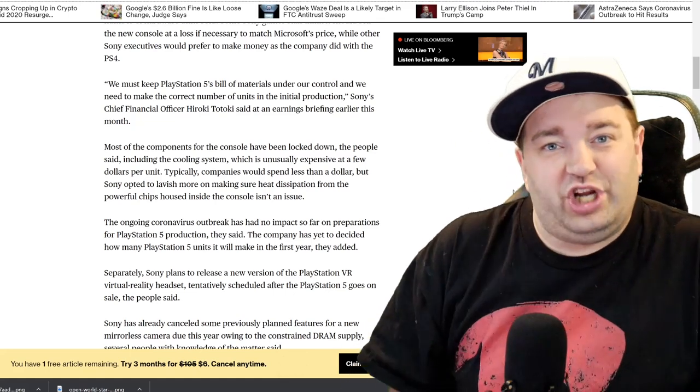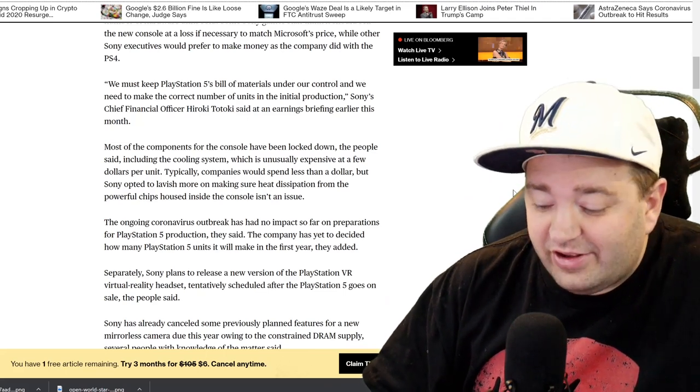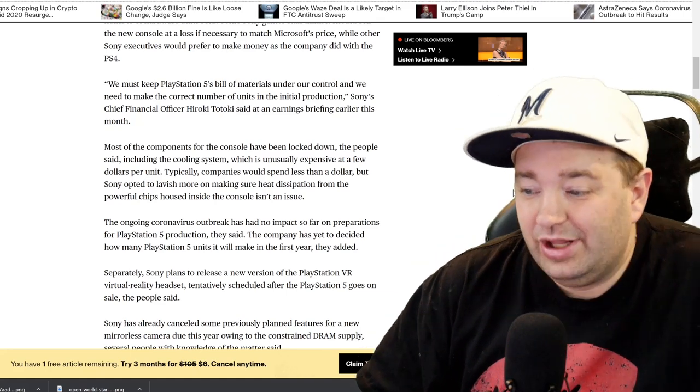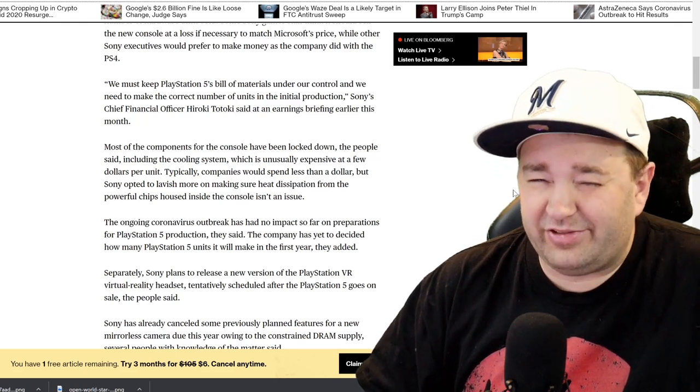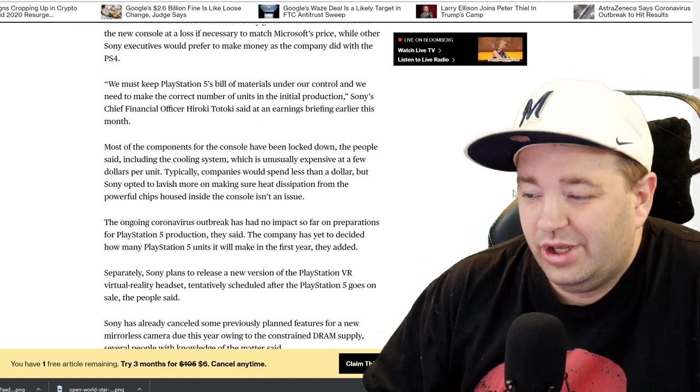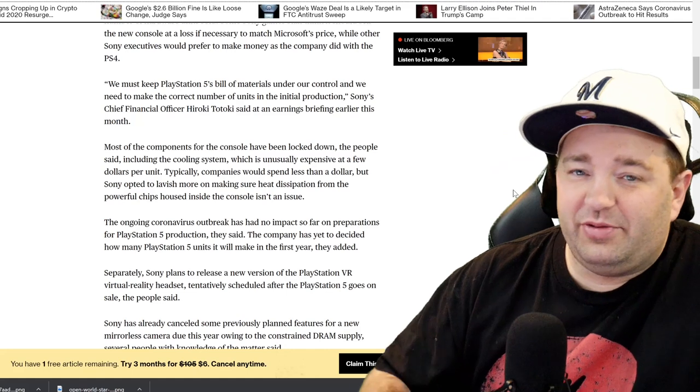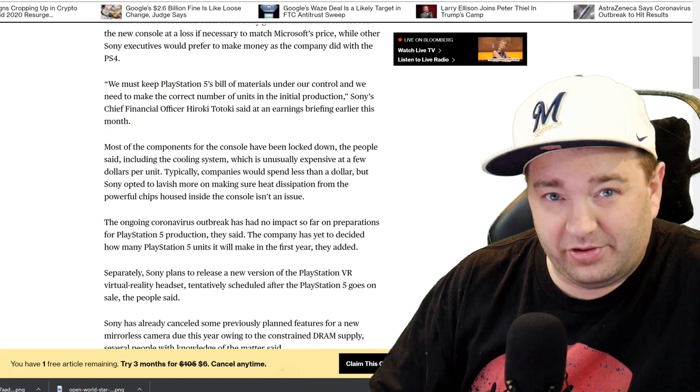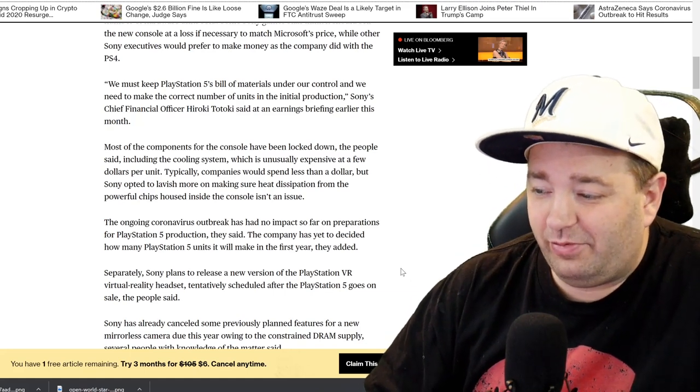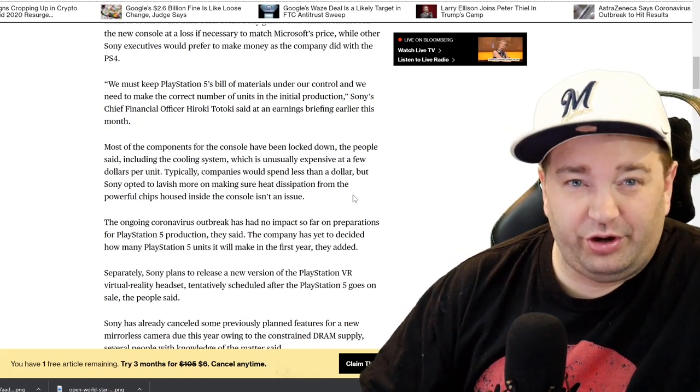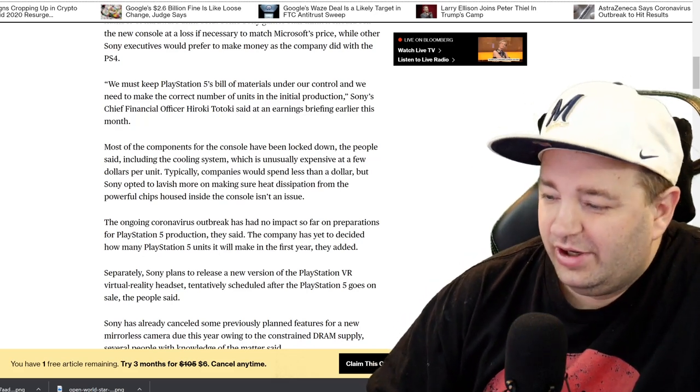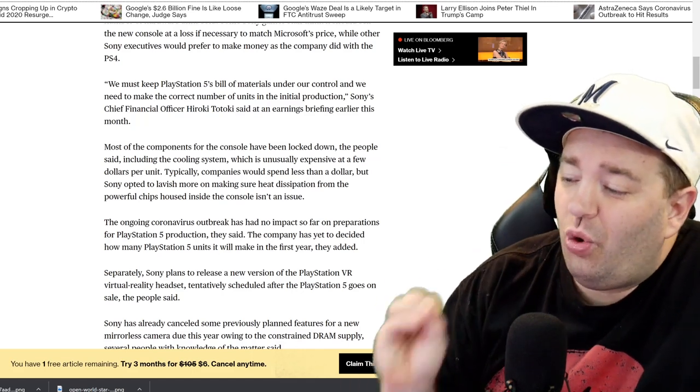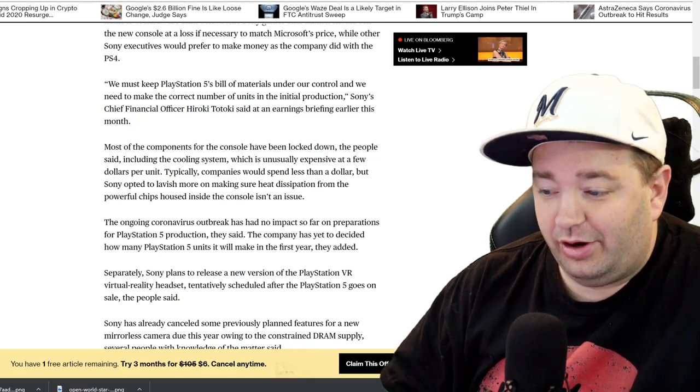Most of the components for the console have been locked down, including the cooling system, which is unusually expensive at a few dollars per unit. Typically companies would spend less than a dollar—basically a fan and a heat sink—but Sony opted to lavish more on making sure heat dissipation from the powerful chips housed inside the console isn't an issue. This is actually really good news. PlayStation 4s tend to sound like a jet engine with a little bit of dust buildup. If they're using some sort of vapor chamber cooling like the Xbox One X or like some phones, that would be really ideal. It cuts down on noise massively.